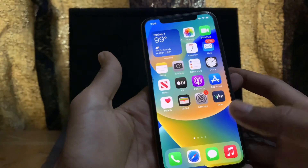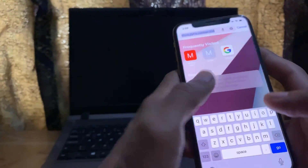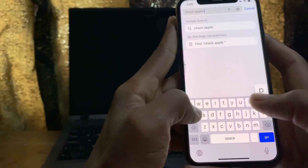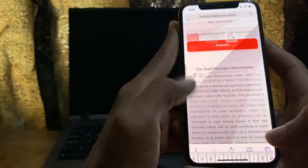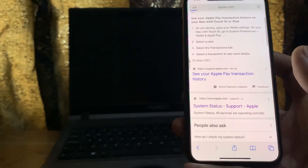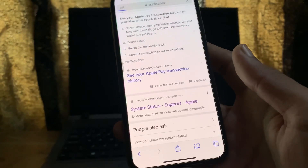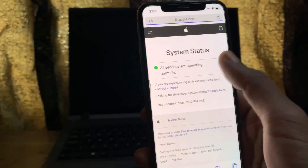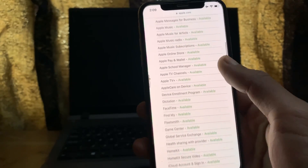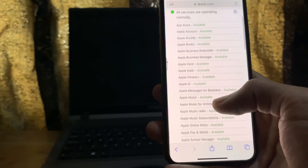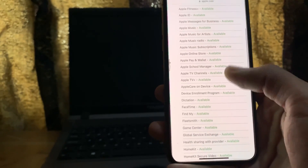The next step is to check the Apple Pay status. Go to Google and search 'check Apple Pay status,' then open the Apple System Status support page. Once it's open, scroll down and check whether Apple Pay is available or not. As you can see here, Apple Pay is currently showing as available.